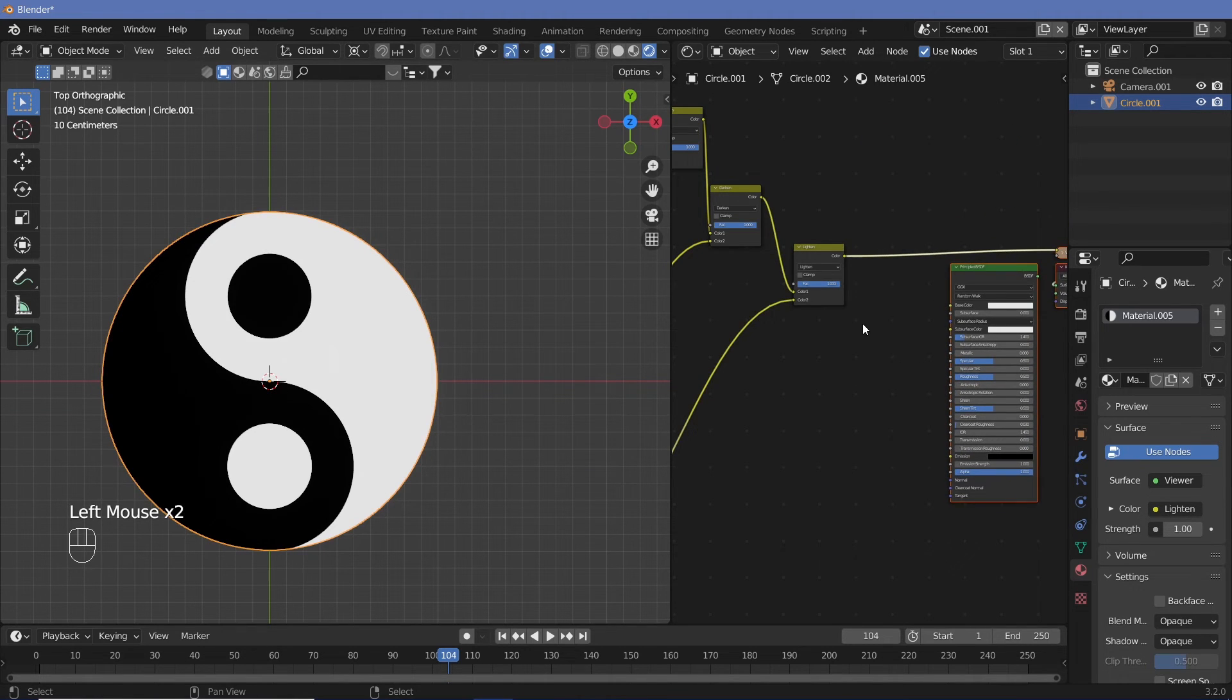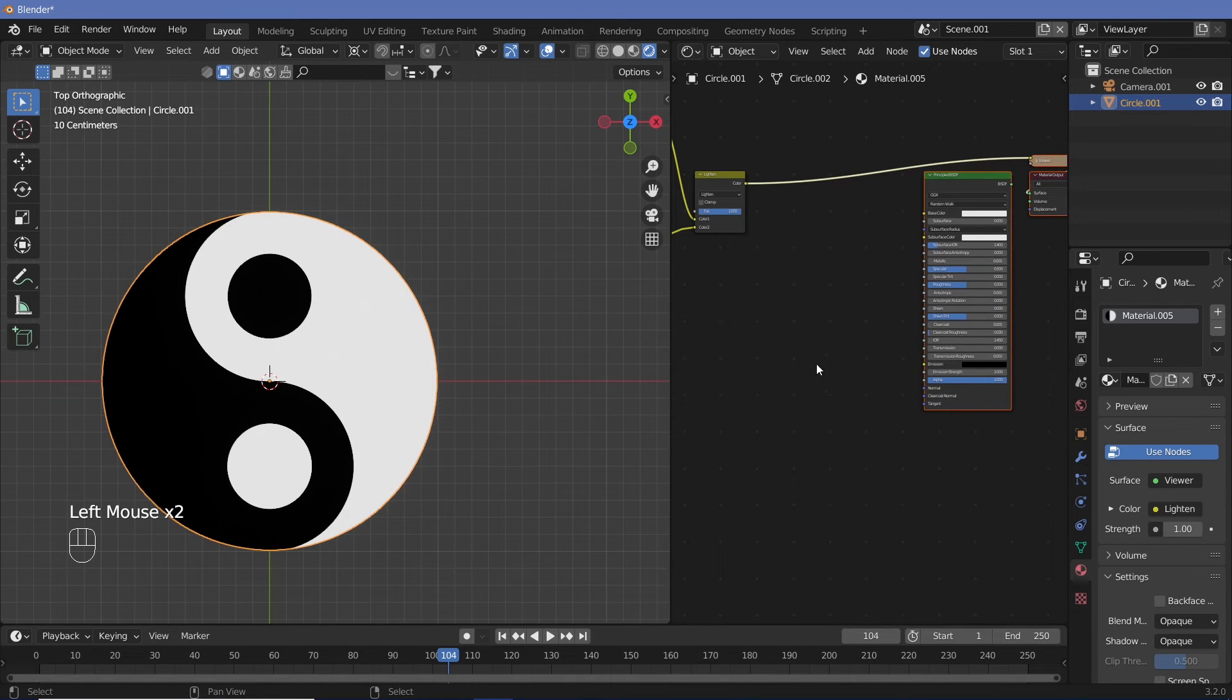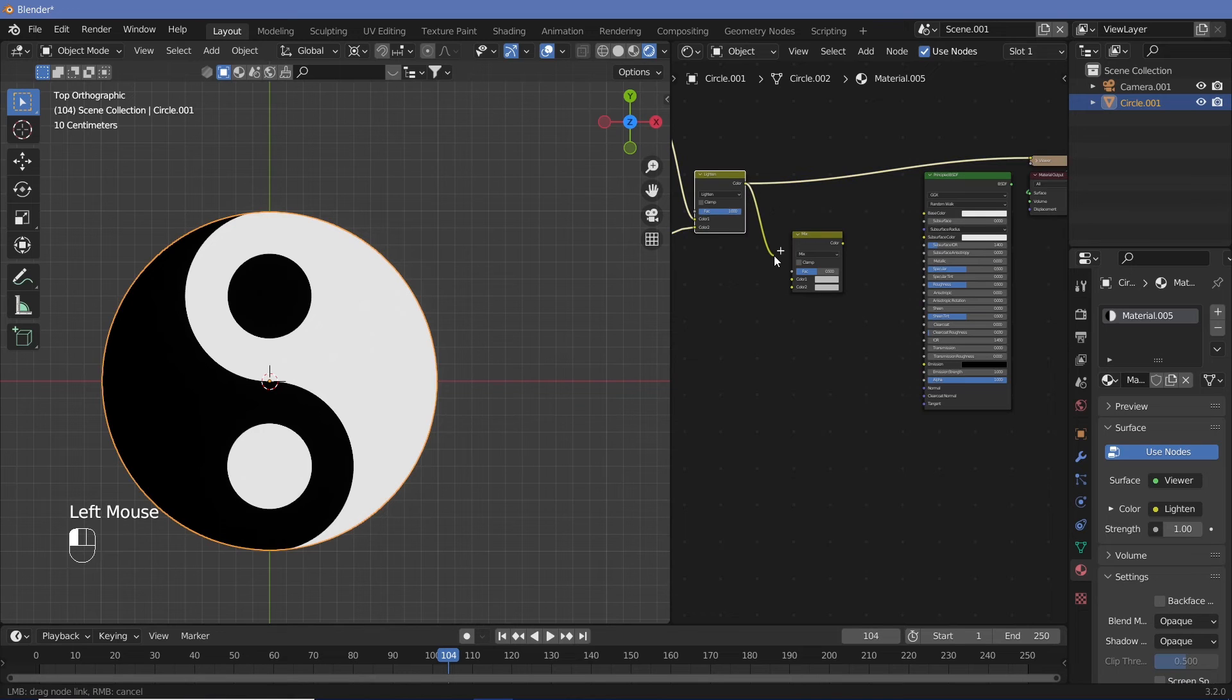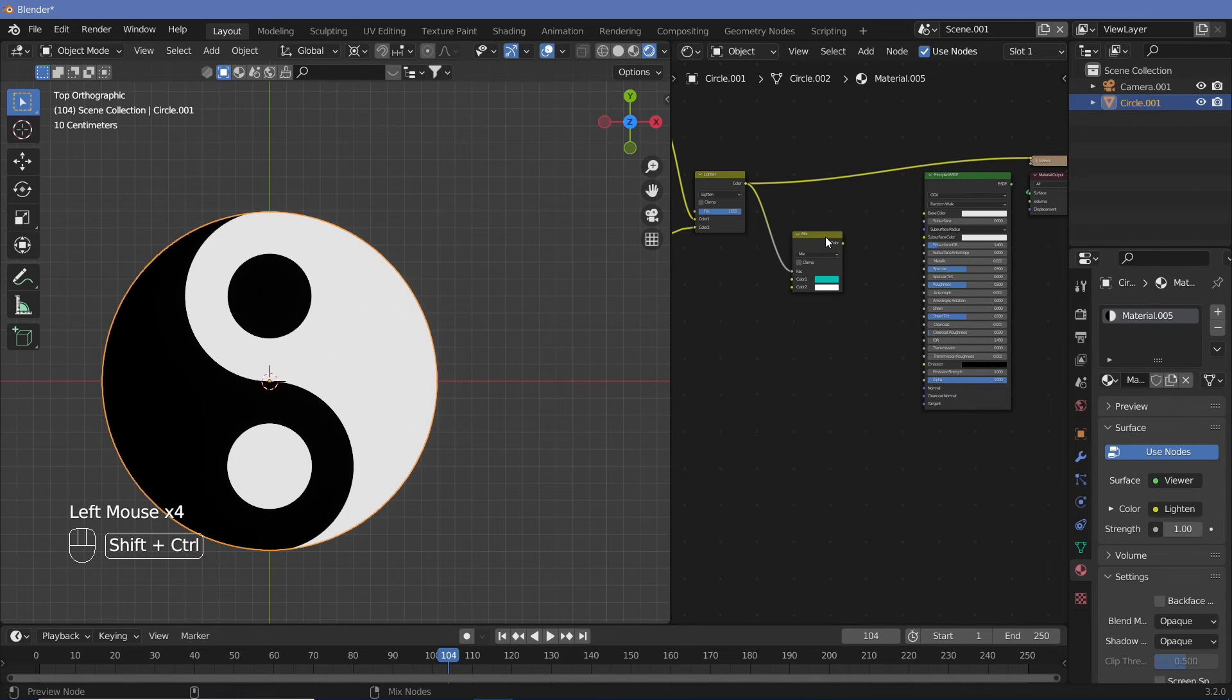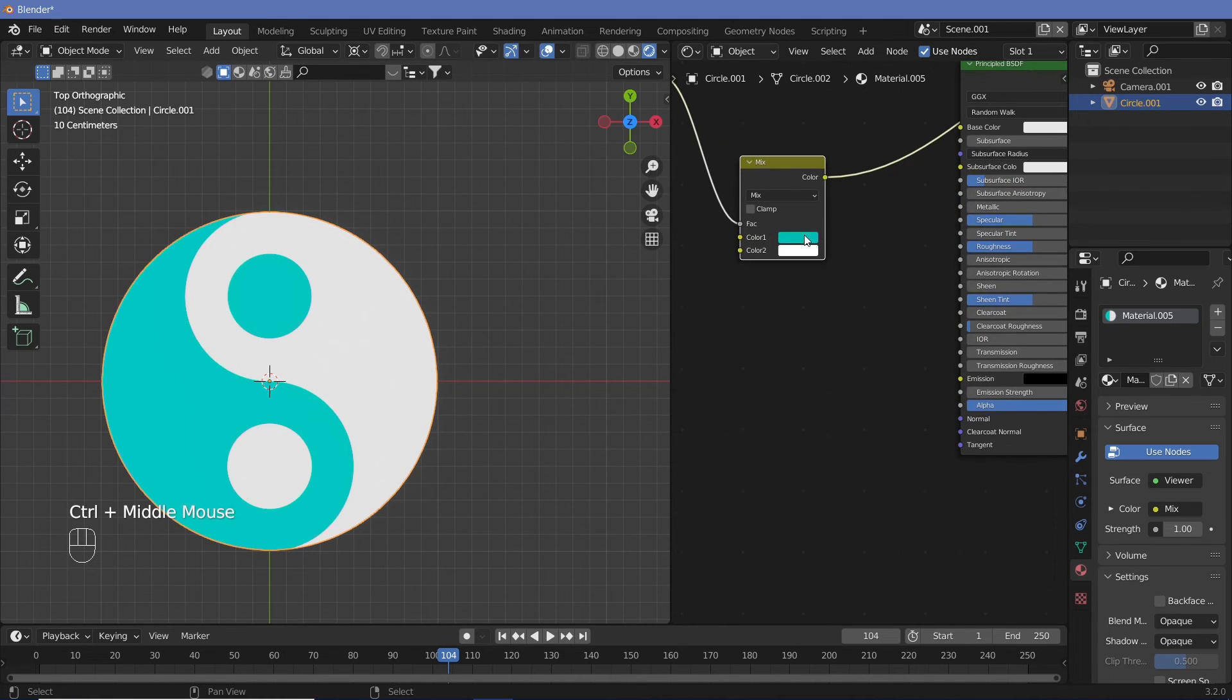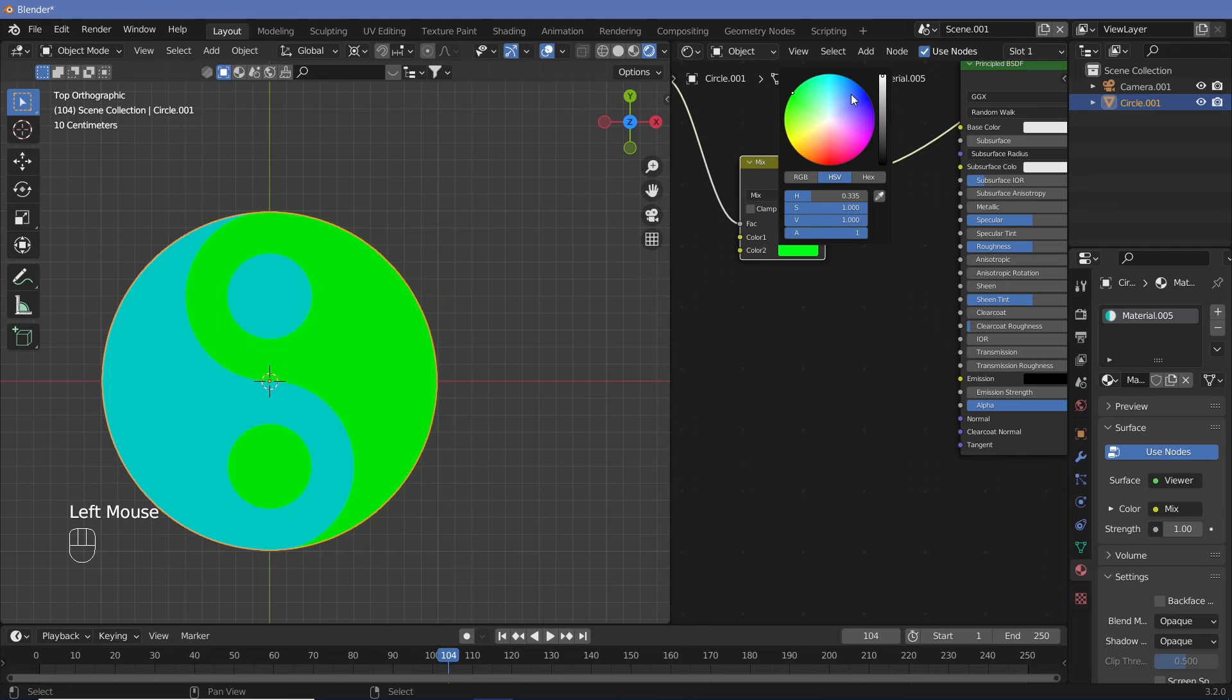Now for even better use cases, instead of having this as just black and white, we might want it to be many other colors. So we can Shift+A, add in a MixRGB node itself, and hook this output as the factor. And then we can make this any color we want, like blue and white. So let's just Ctrl+Shift+click this to see what it looks like right now. And now we can actually change this to any color combination that you want, maybe blue and green.